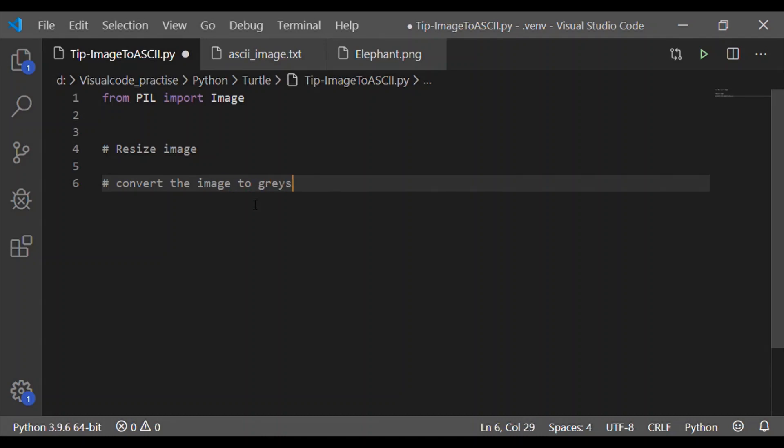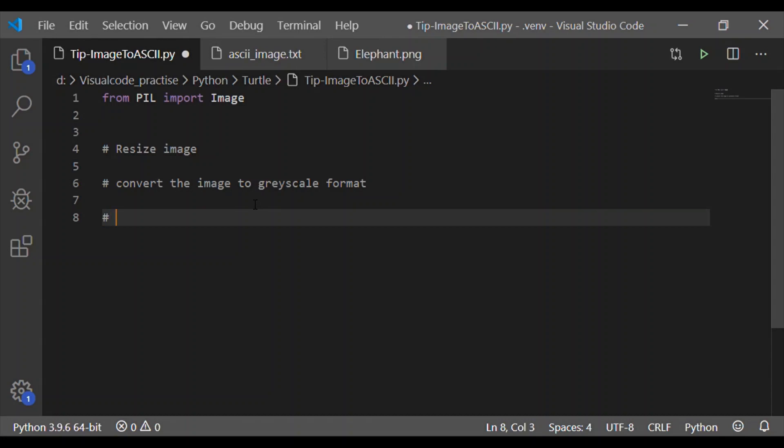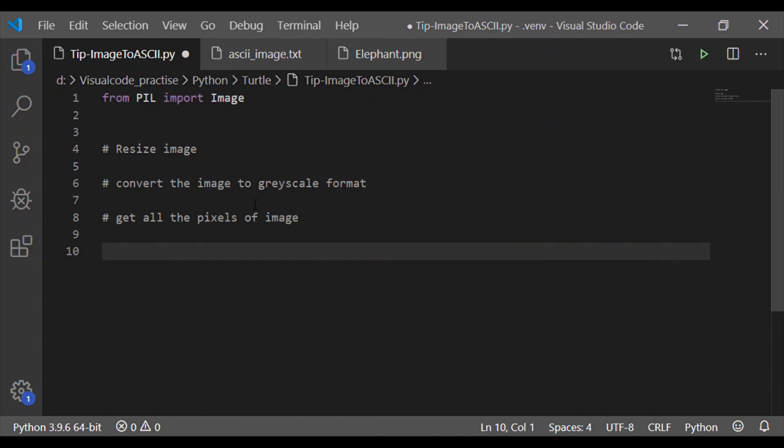The first step is to resize the input image. The second step is to convert the image to grayscale format. And the third step is to get all the pixels of the image. The fourth step is to replace the pixels with intensity that we got in step 3 to a defined range of characters.